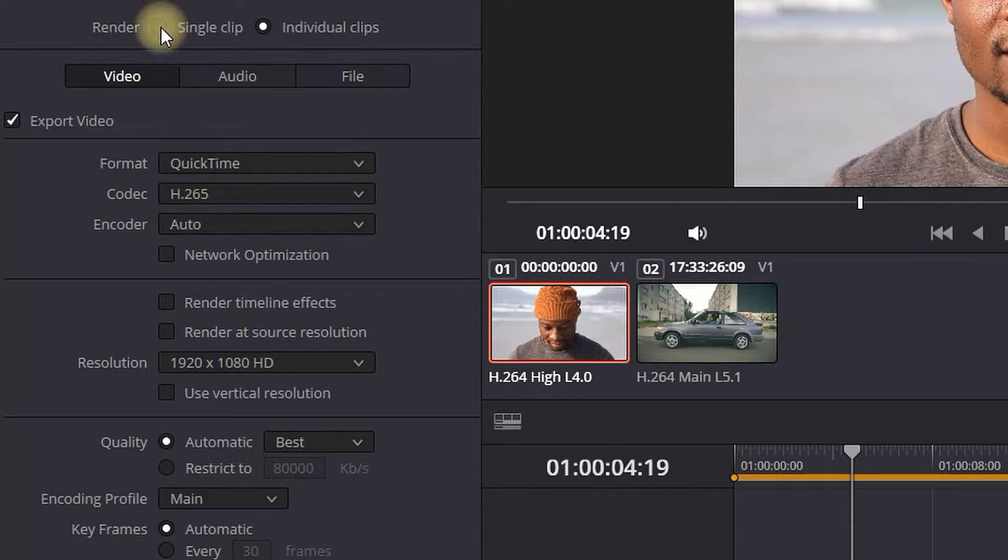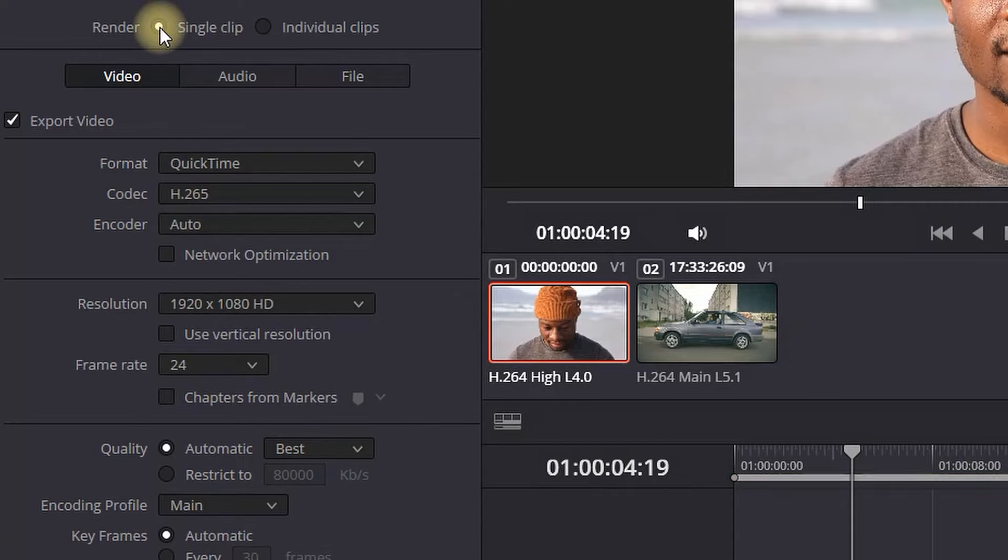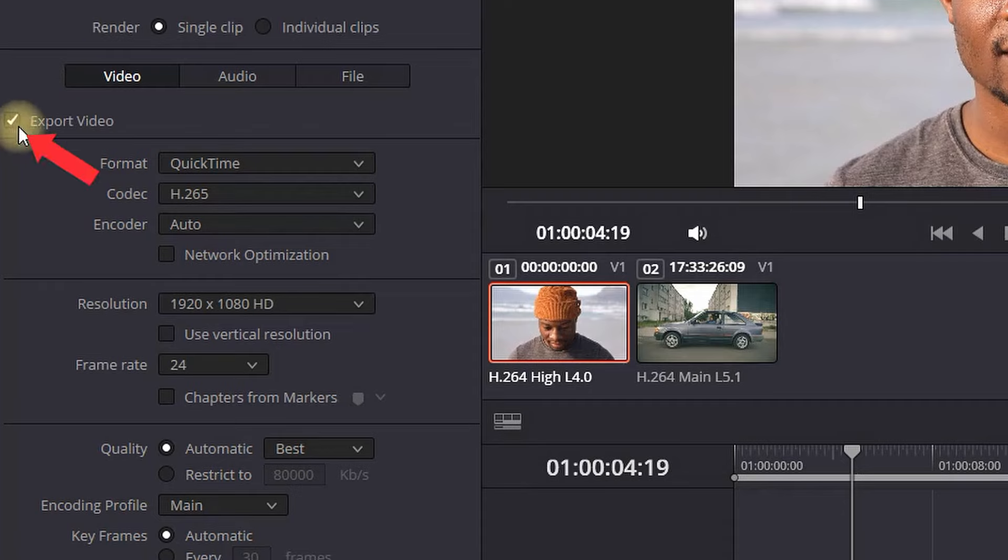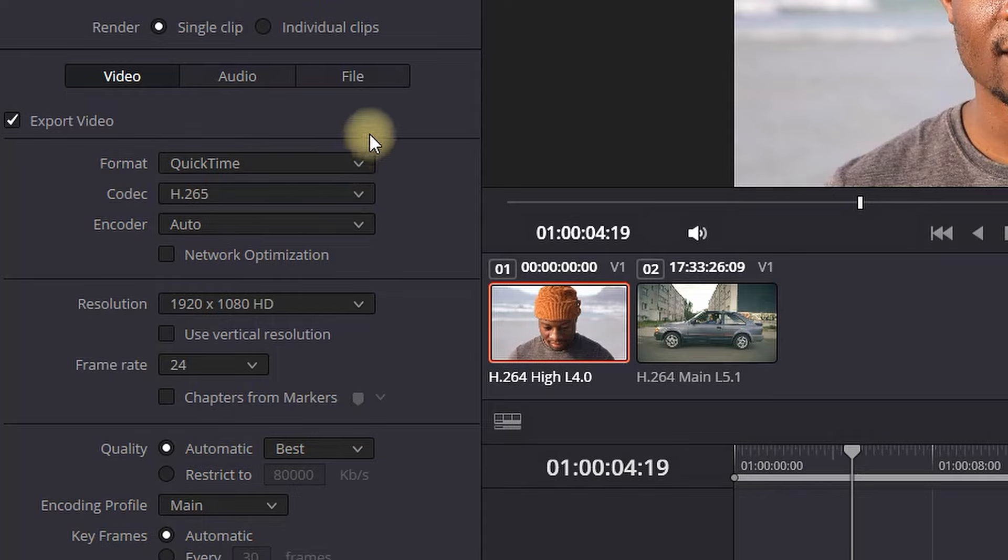Next up, video. Make sure video is highlighted. Then go down and select export video. Export video should be selected by default. Then on format you want to select QuickTime. It should also be selected as a default, which is the best quality that you can export.